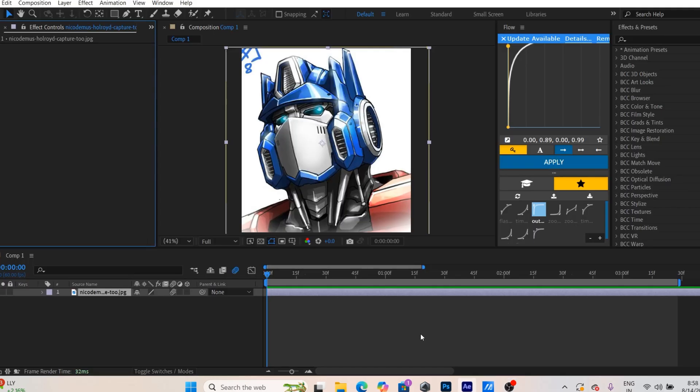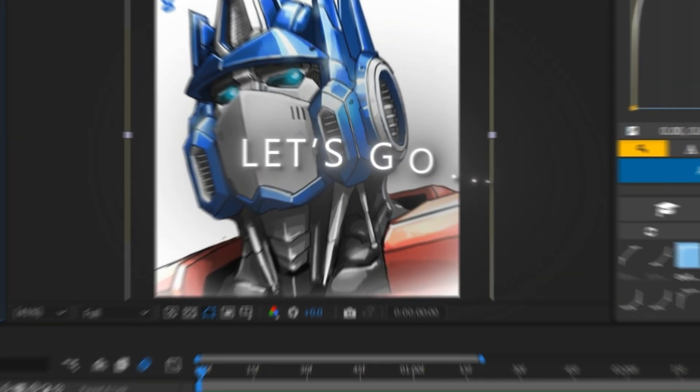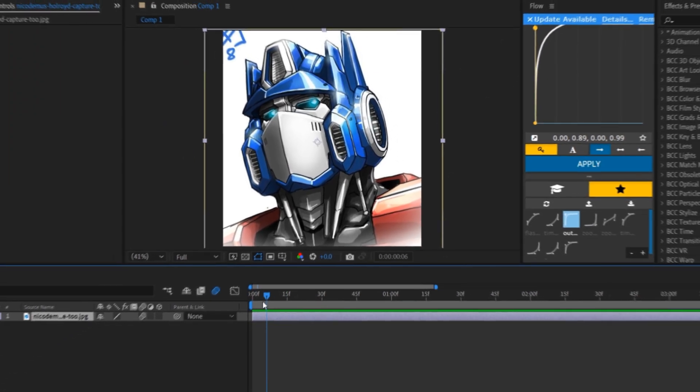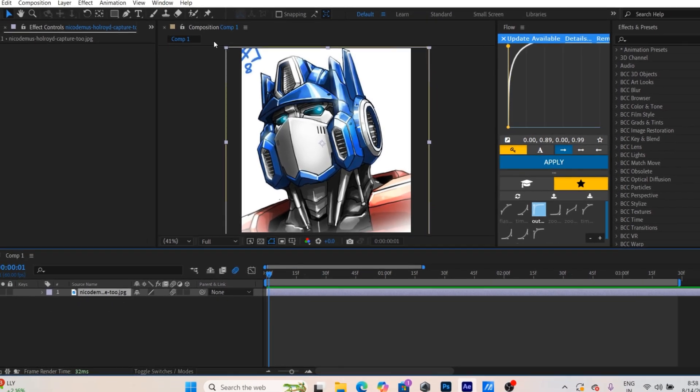Many people liked the Optimus Prime outro, so here's a tutorial on how to make it. Use roto brush to remove the background of the image.